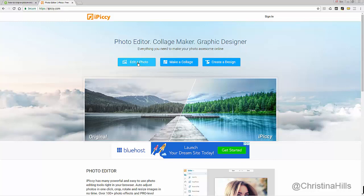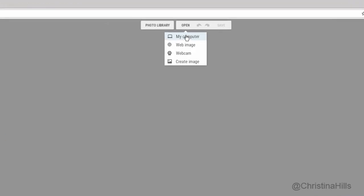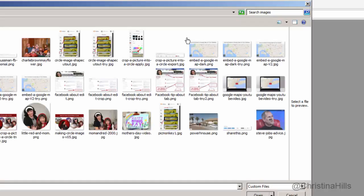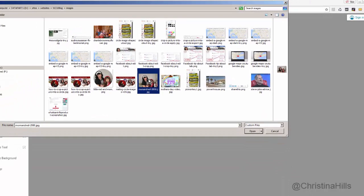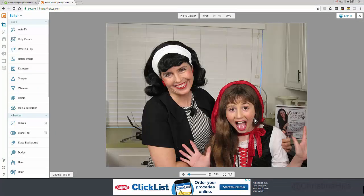First, I'm going to click on 'Edit a Photo' and open one from my computer. You could also get one from a web image, webcam, or create an image, but I'm going to start with a picture from my computer. I have this picture right here.